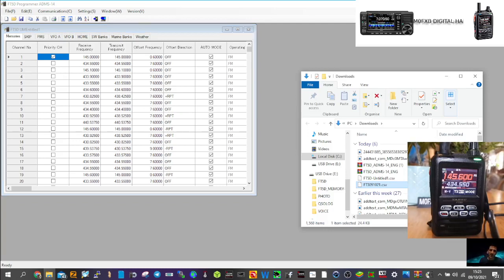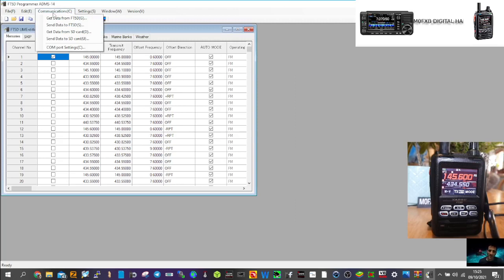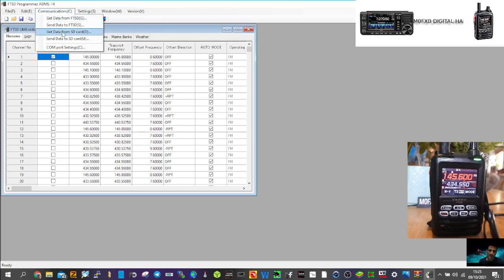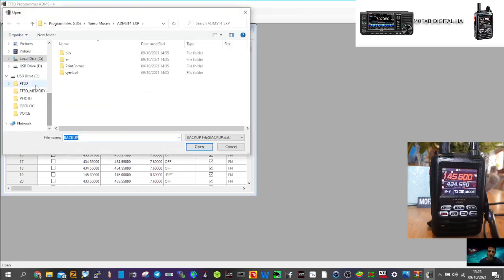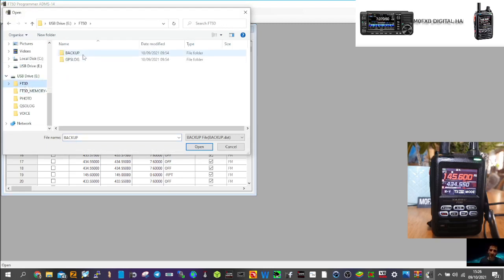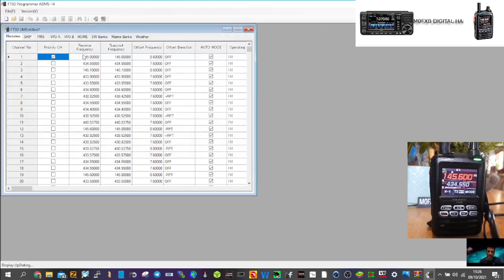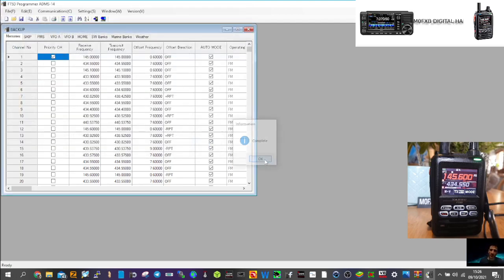Okay, so we've got the SD card plugged in the PC. Let's see what happens. So we'll go communication, we'll go get data from SD card. We'll click that. We know the SD card's in there. FT5 here, click memory, click FT5 backup, backup data. Yeah, that worked.